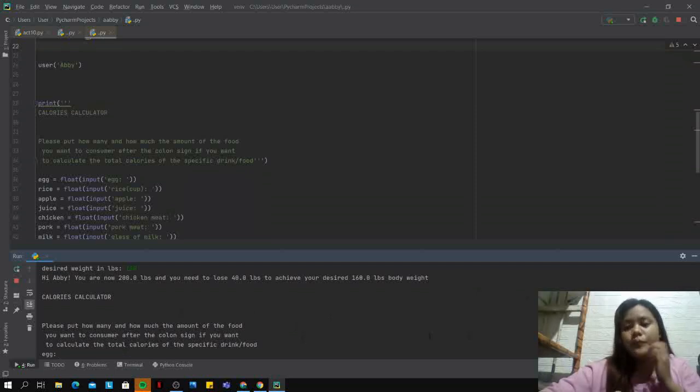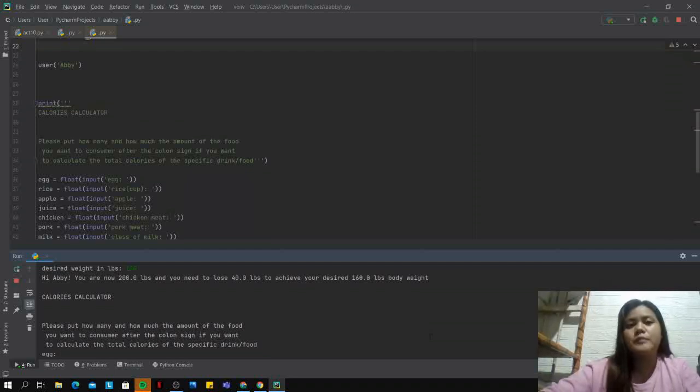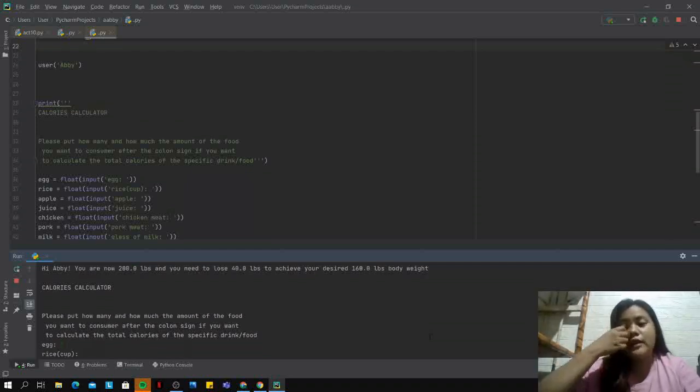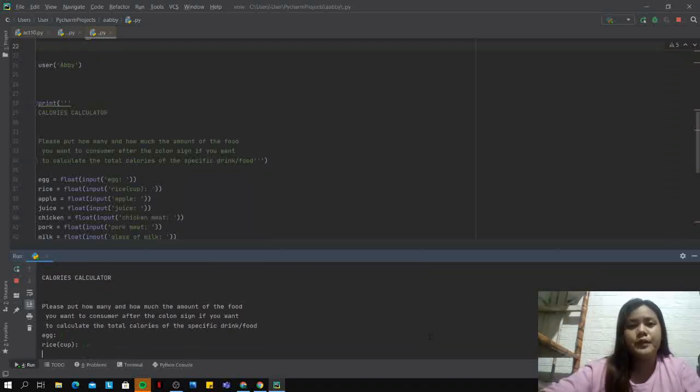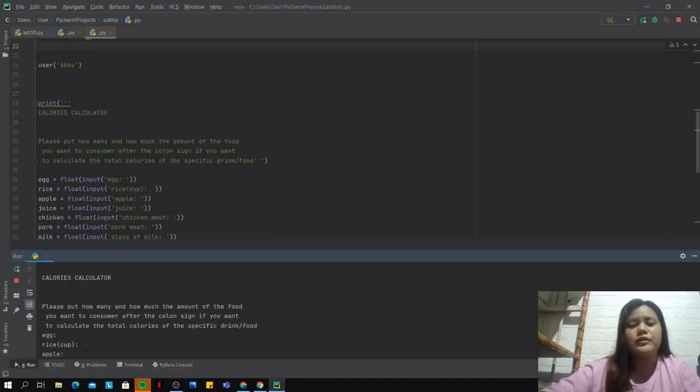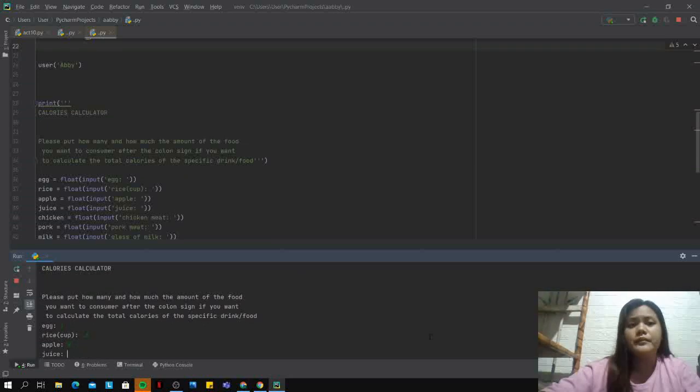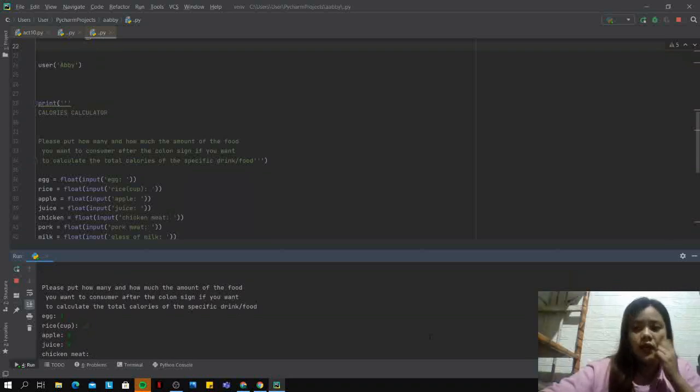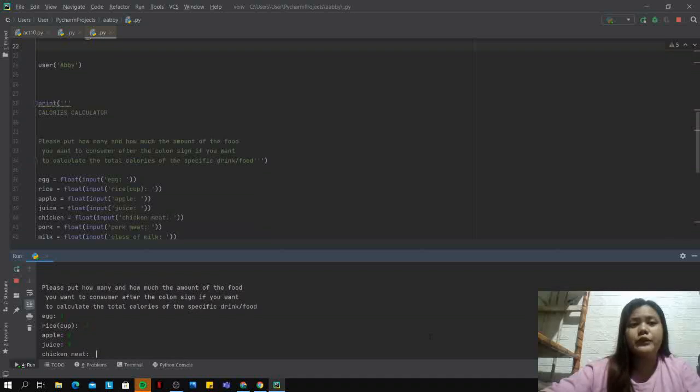For example, I need eggs for breakfast, so I must indicate how many eggs - one. Rice cup, for example, I need only half a cup. Next is apple. Let's say I have no apples that day. Juice, let's leave that blank. And chicken meat, let's say a quarter of it.